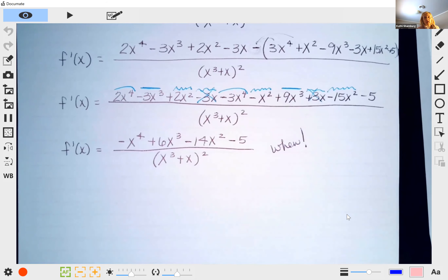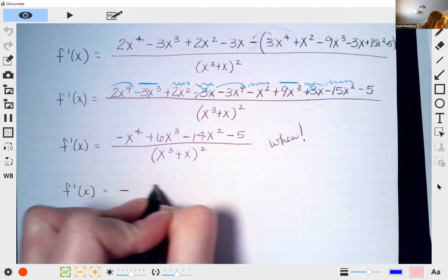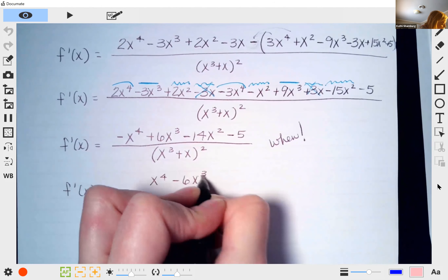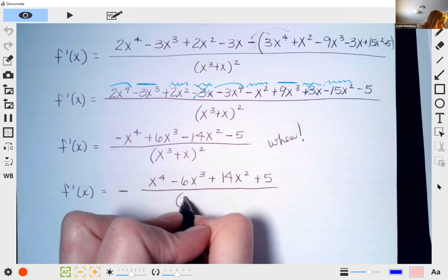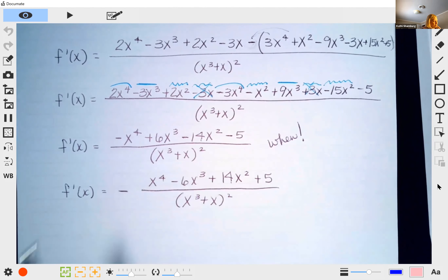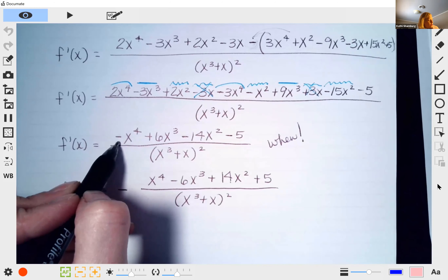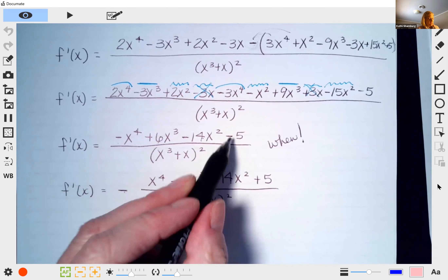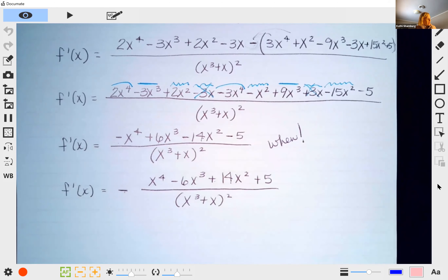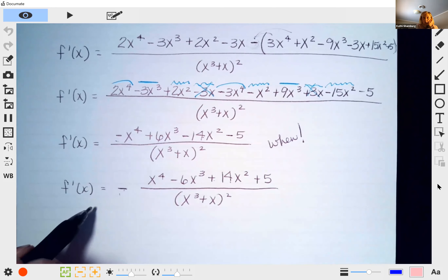That is perfectly sufficient as an answer. If the book gives the answer with a positive leading term, what they've done is moved the negative out front, which changes all the signs — so both forms are the same answer. In your course material under unit 2 there is a reference sheet so we don't have to write all of this out in our notes.